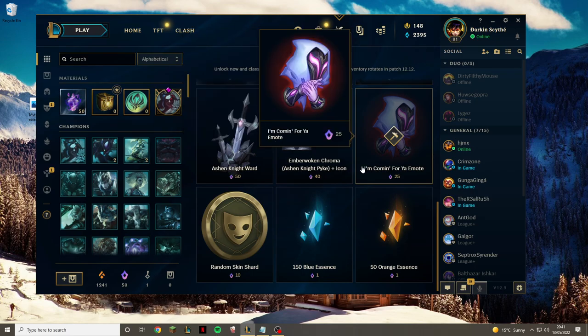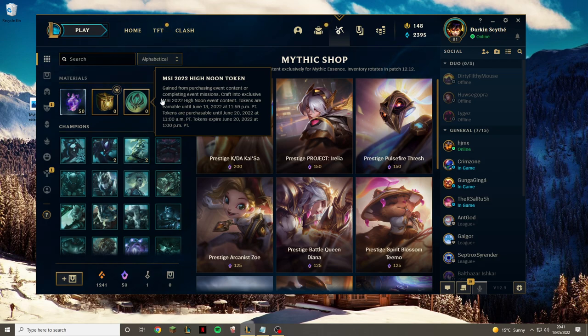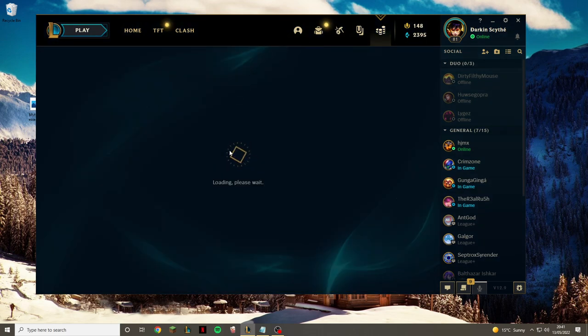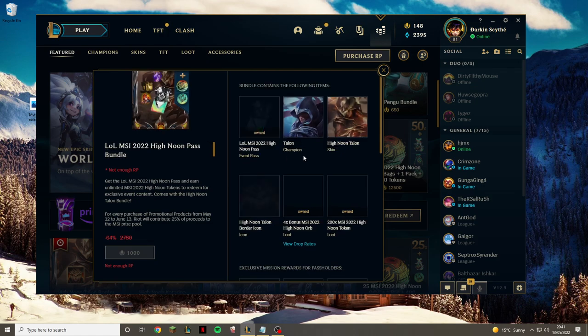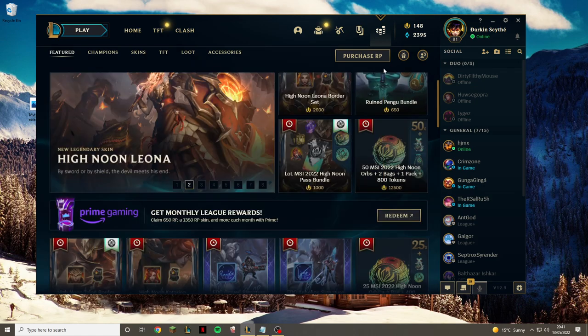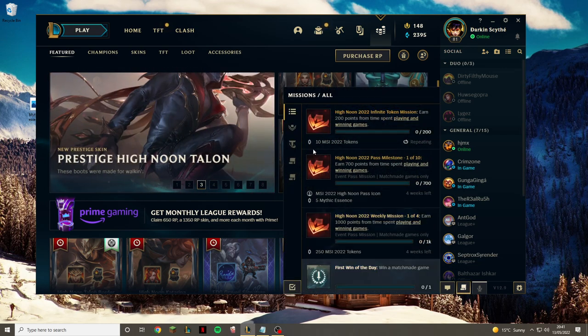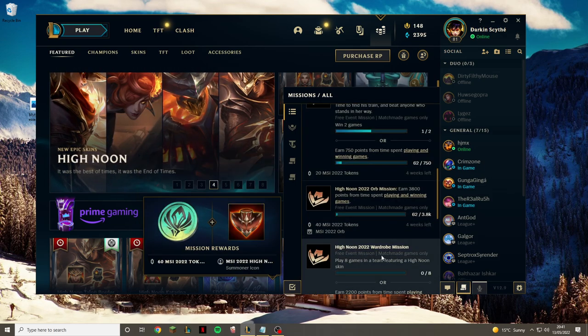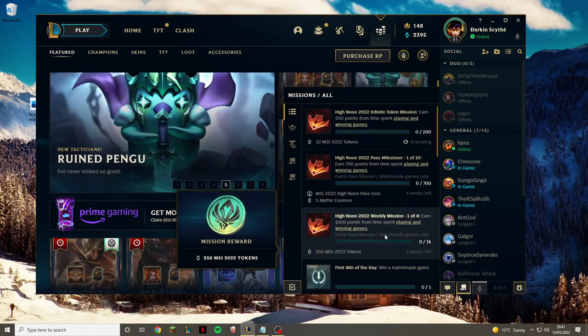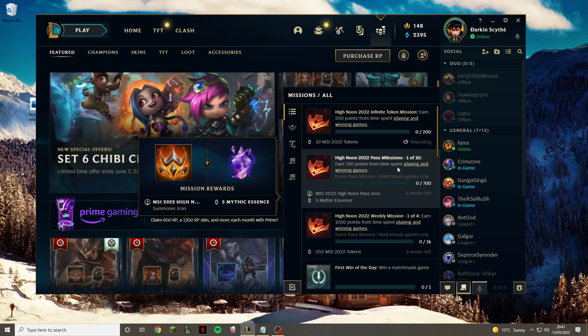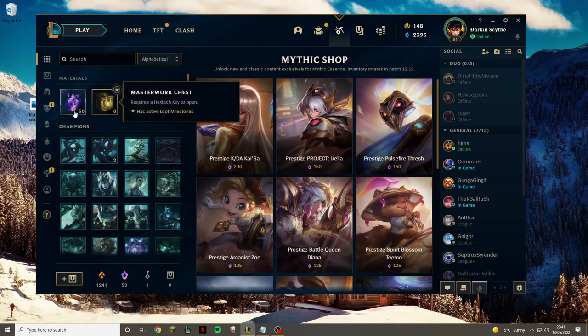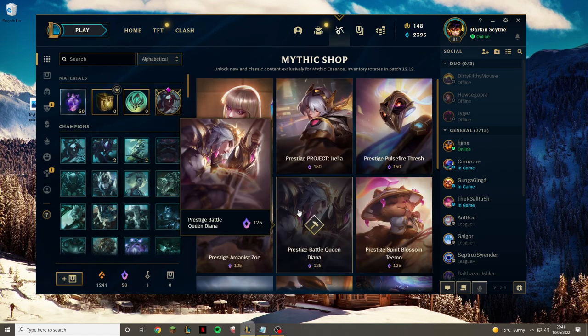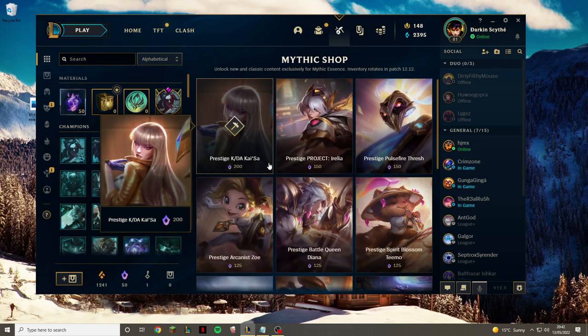Another way of getting it is with the MSI high noon tokens that you can get from regular missions. If you go and buy the MSI high noon pass, then you get different missions down the bottom, and each one of them you'll get mythic essence on as well. From 700 points from time spent playing and winning games, you get five mythic essence. You get however many missions, and you can then use that to unlock whatever you like as well. So those are the three ways that I've found.